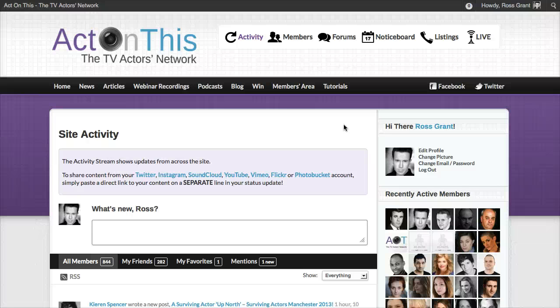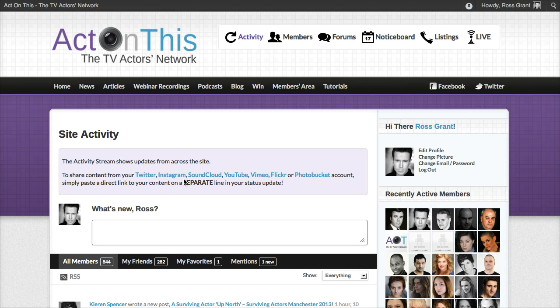Hey everybody, just wanted to create a very quick tutorial today on some new functionality that we've got in the site. You may have noticed at the top of the activity stream now, you'll notice some social sharing services mentioned. So we've got Twitter, Instagram, SoundCloud, YouTube, Vimeo, Flickr, and Photobucket. That's because ActonThis is now fully integrated with those services in terms of sharing your content on them.